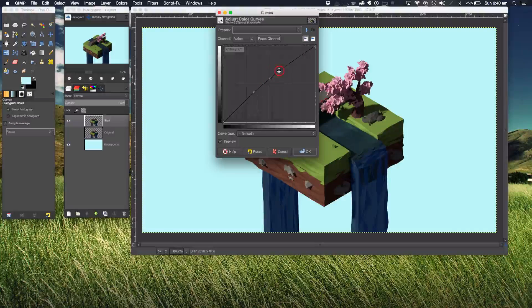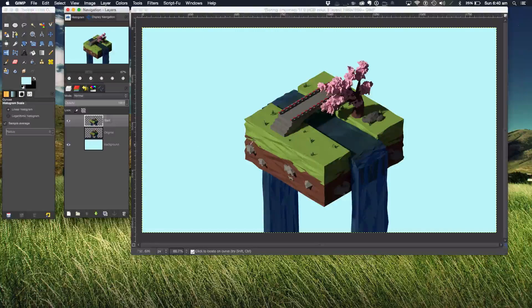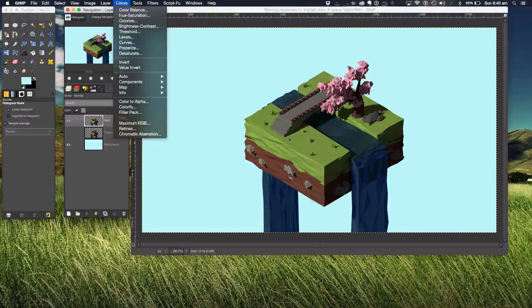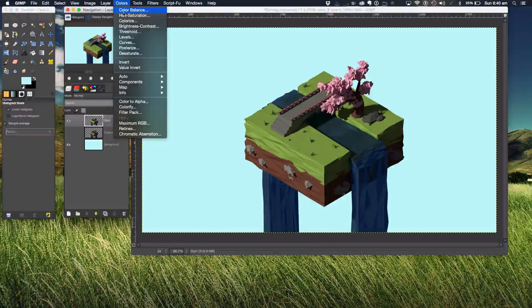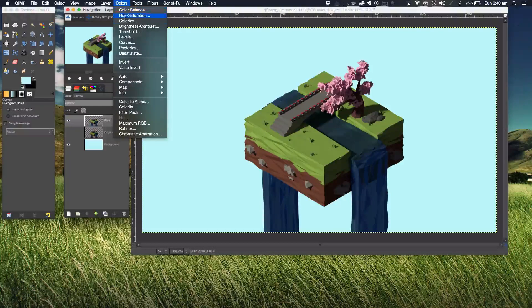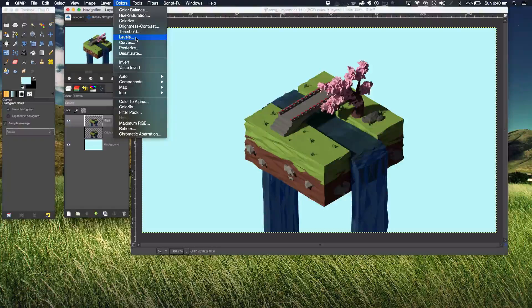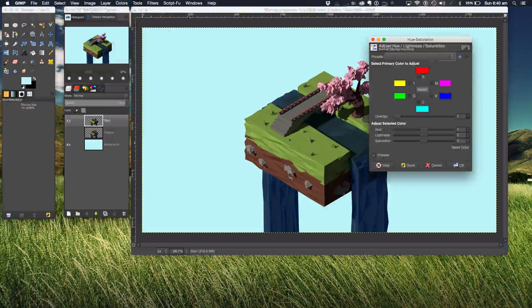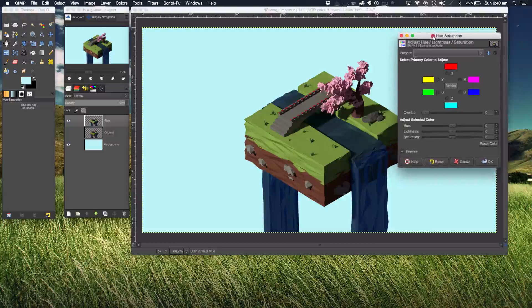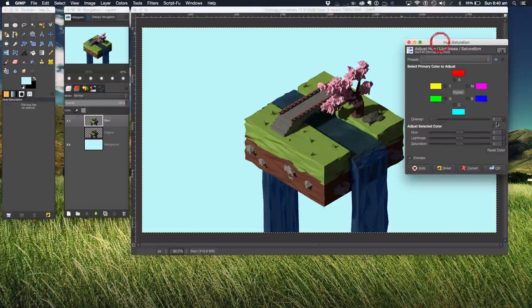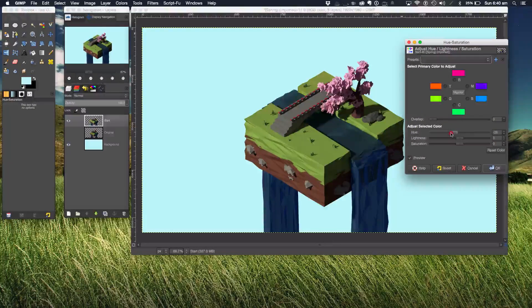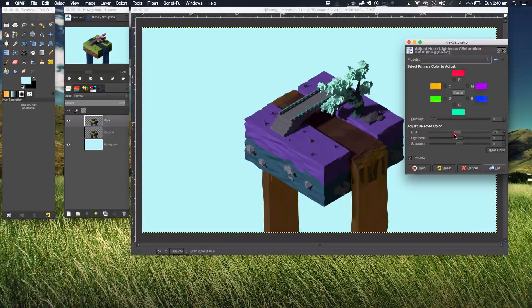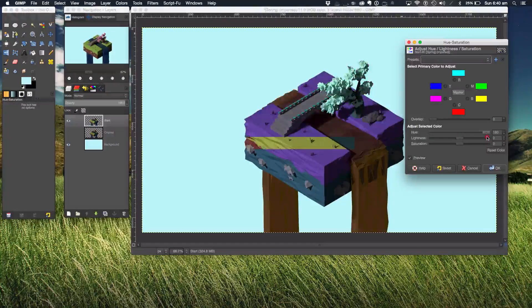The next one I'm going to go to, and you can use any of these but these are my favorite ones that I use constantly, is Hue and Saturation, probably one of the best color correction tools ever. So hue basically can change all the colors and some really crazy stuff.